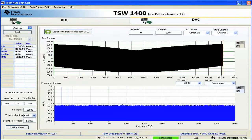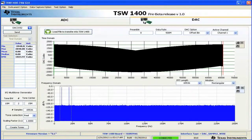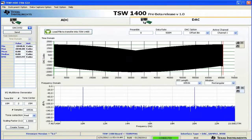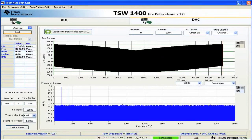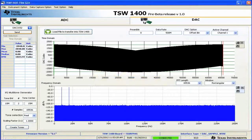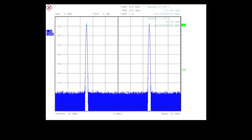Now you can see there are two tones in our FFT. We zoom in — you can see one's at 10 megahertz and one's at 20 megahertz. The time domain has been updated. We click send, and the output is on the scope.